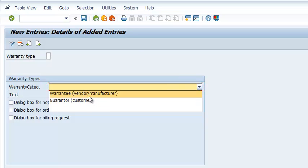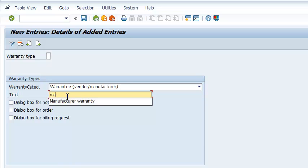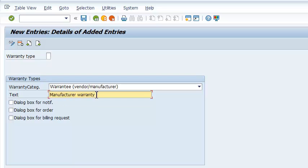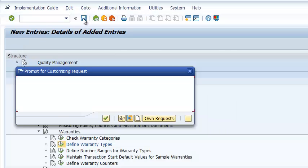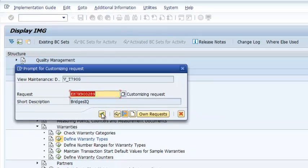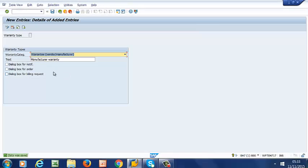Then it's going to be Vendor Manufacturer. And we can call it Manufacturer Warranty. So we go ahead and save. And that is saved.